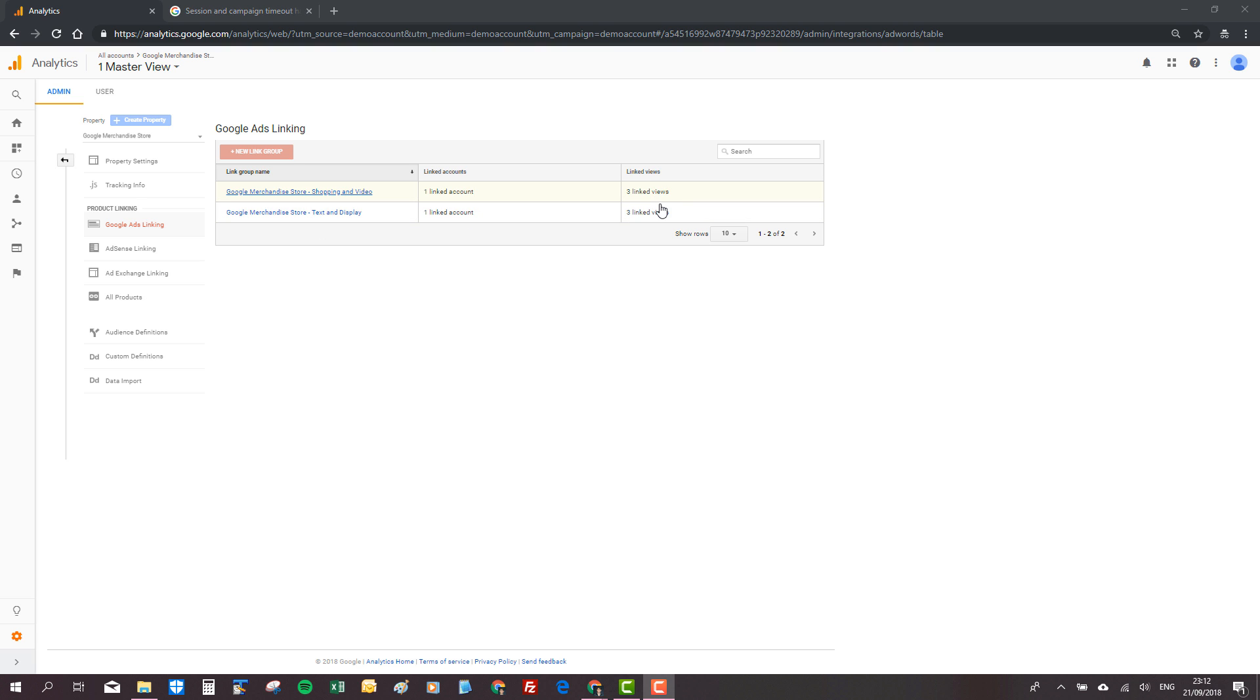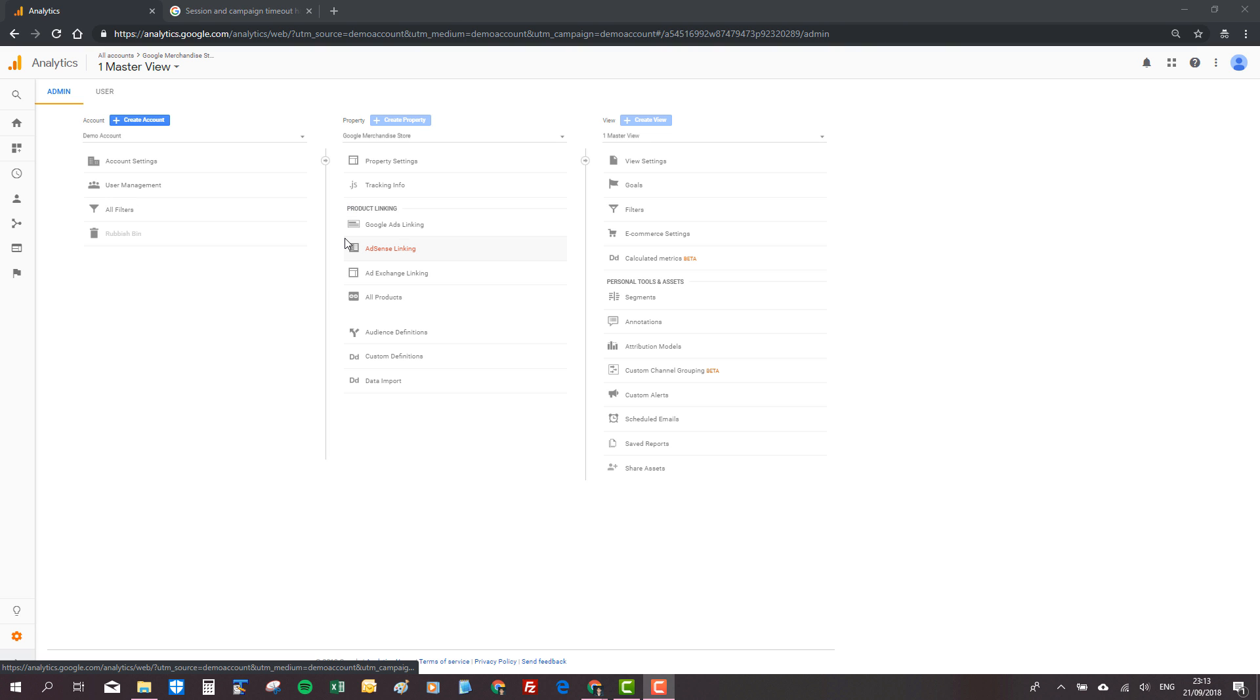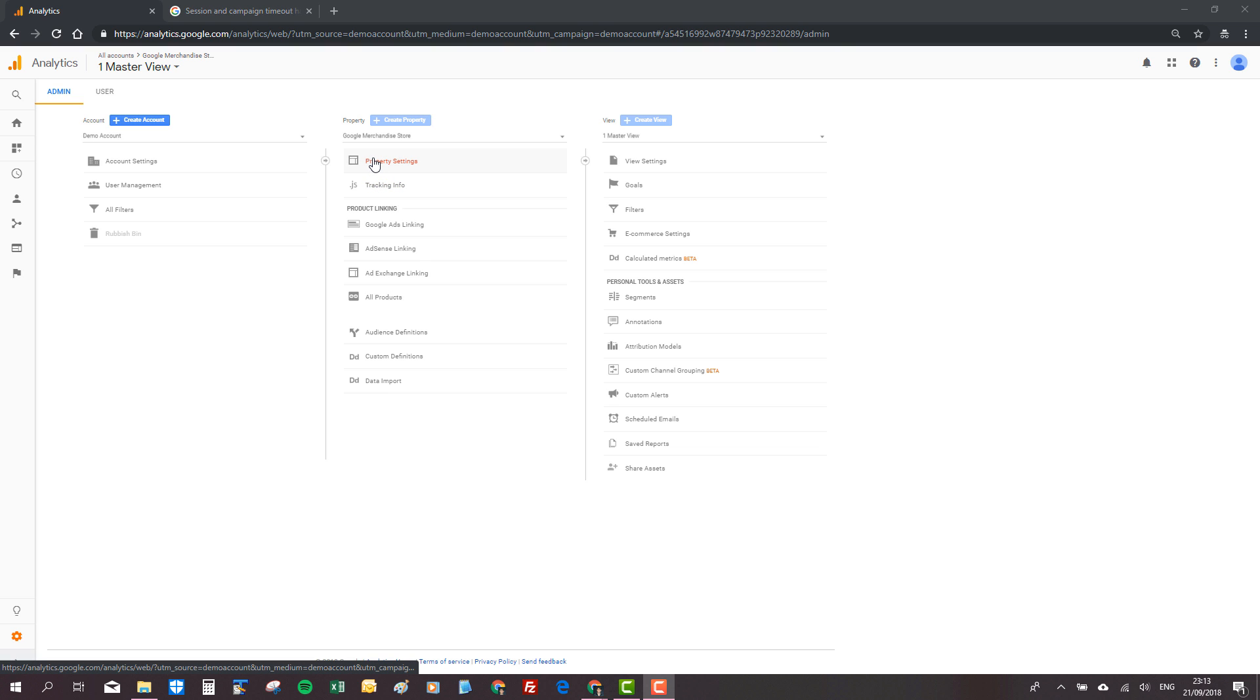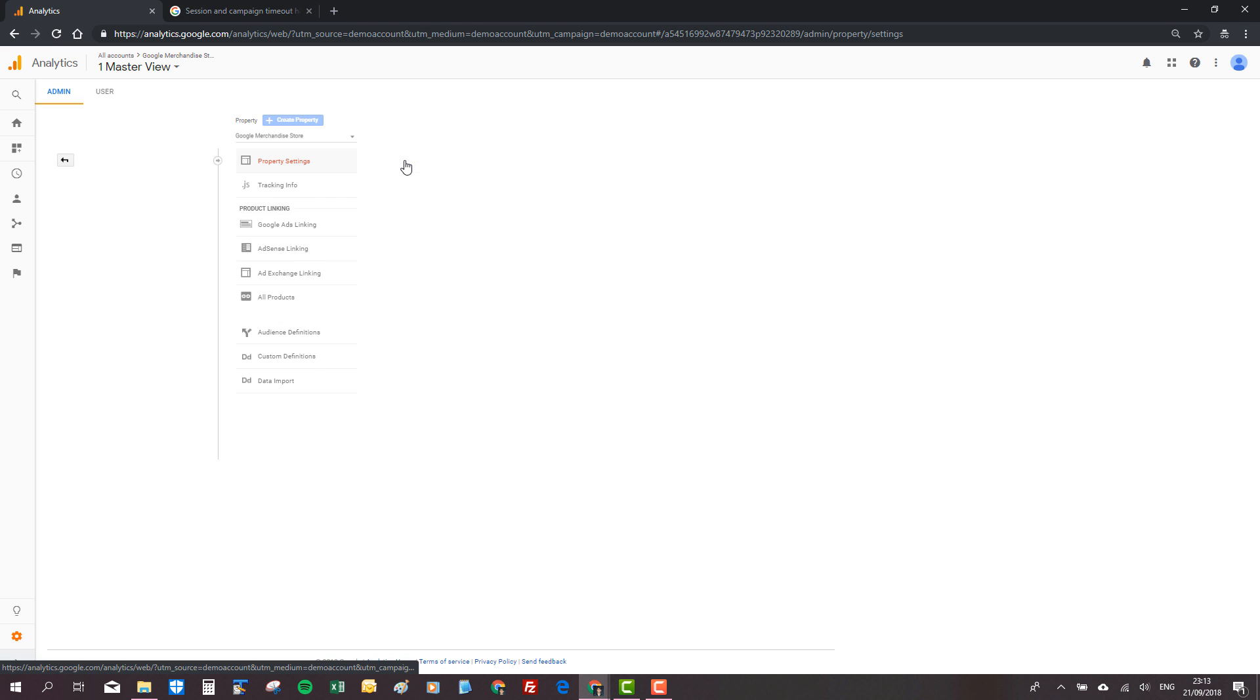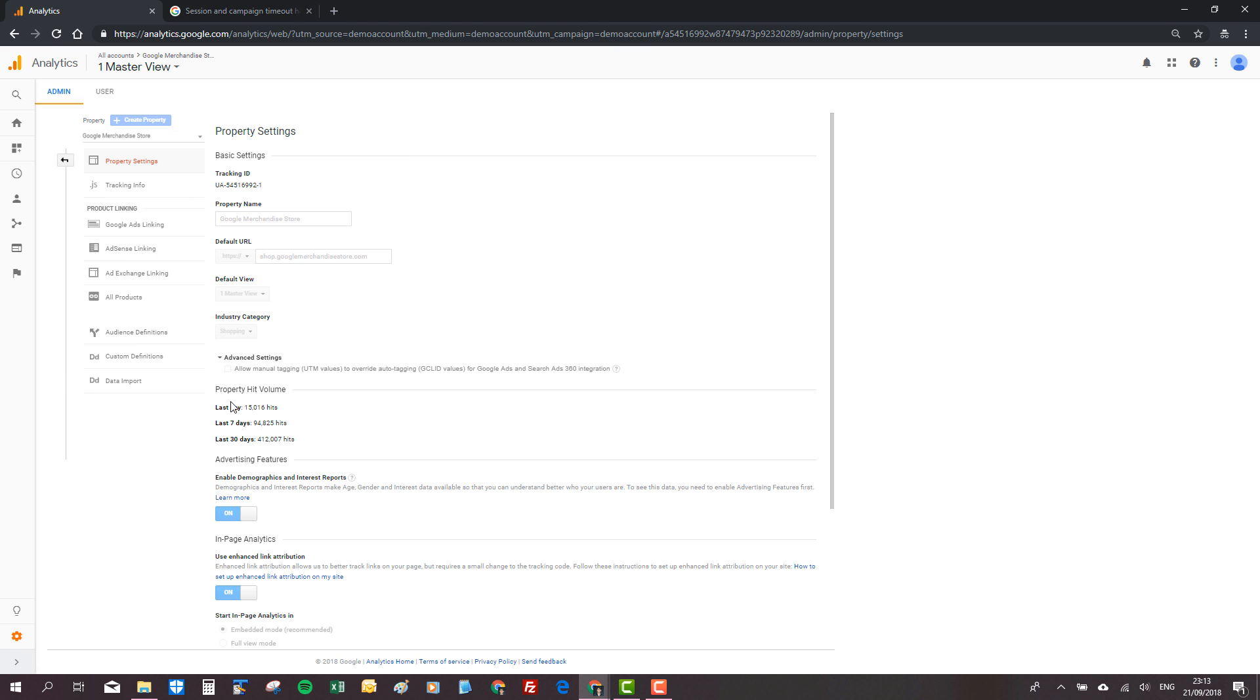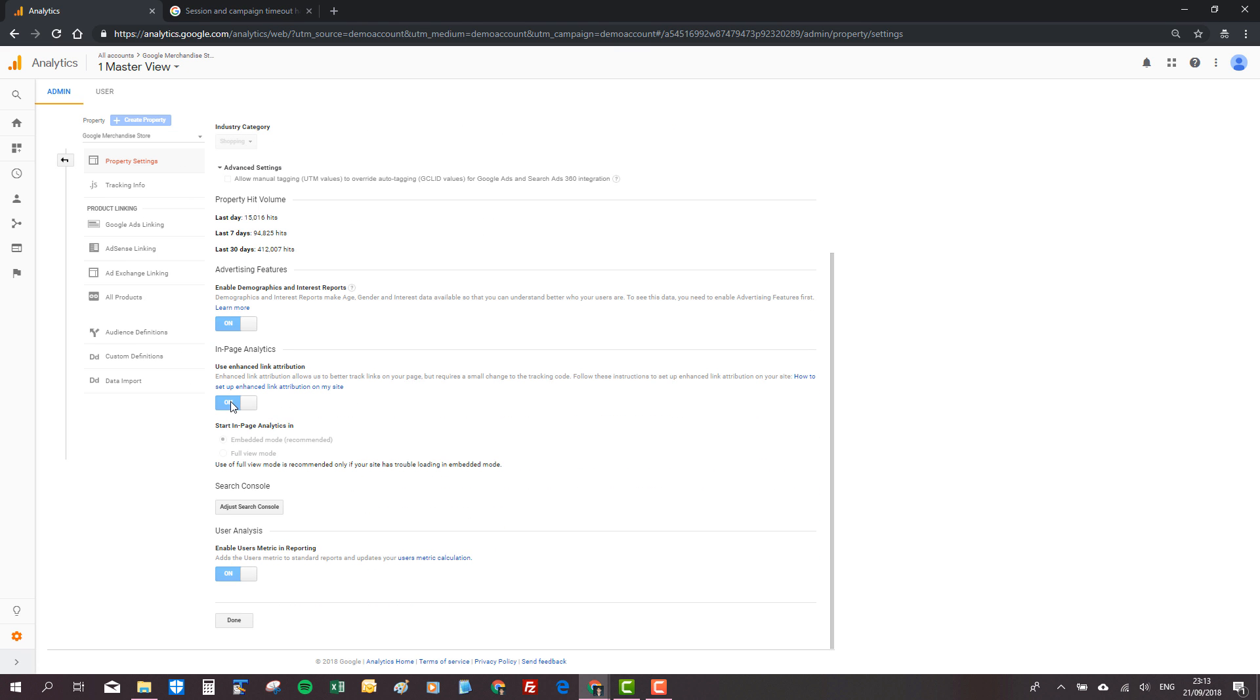Next up, we might want to link our search console for organic understanding to Google Analytics. We do this in the admin area property settings. Down at the bottom of property settings, we've got search console.